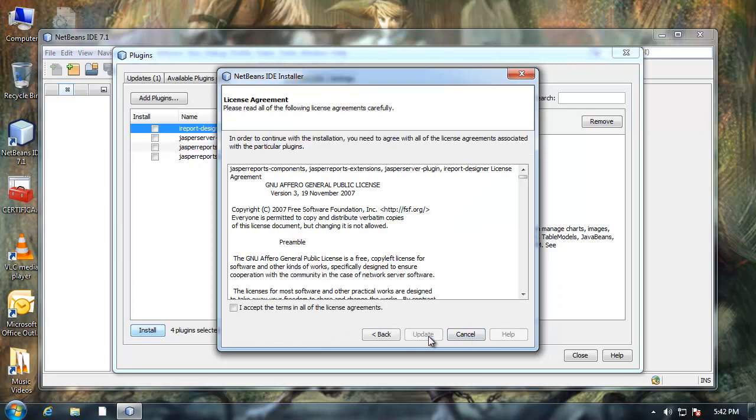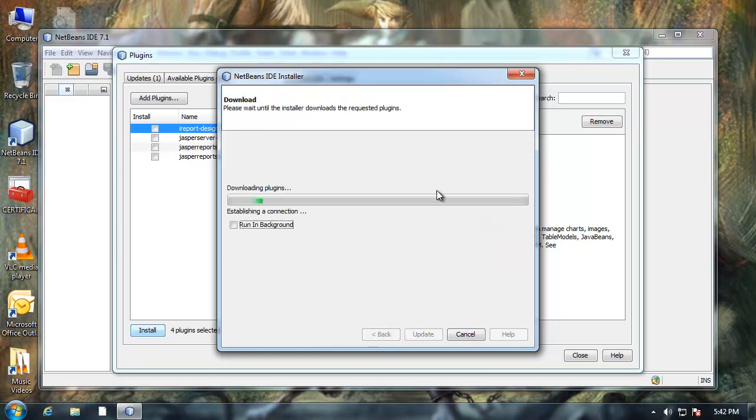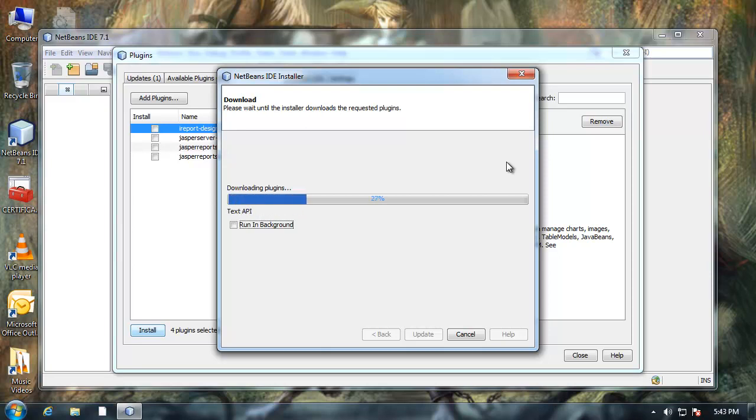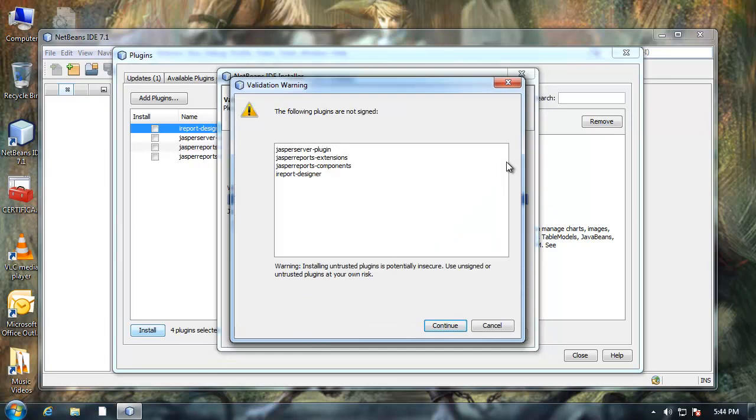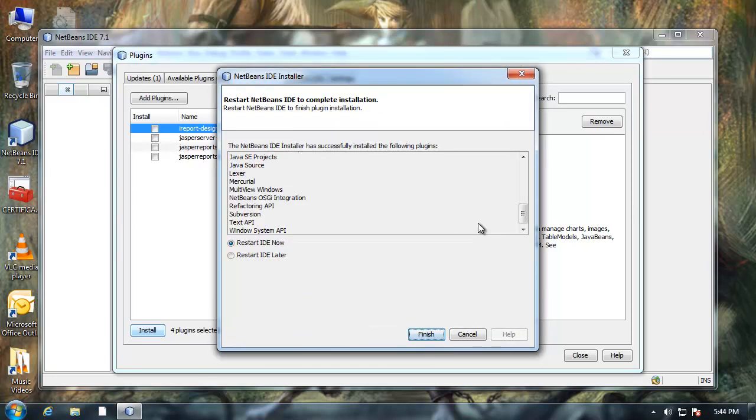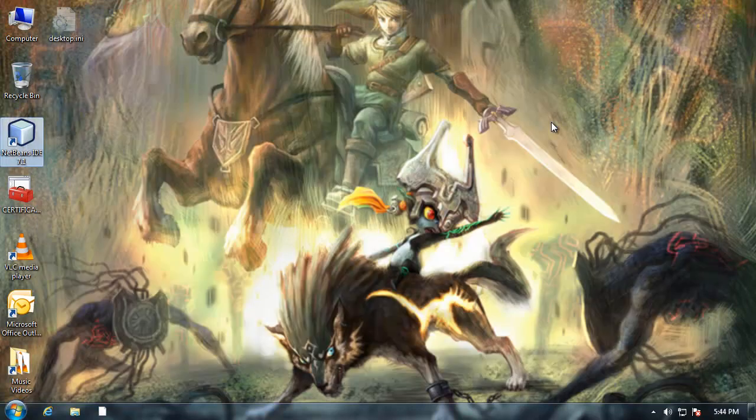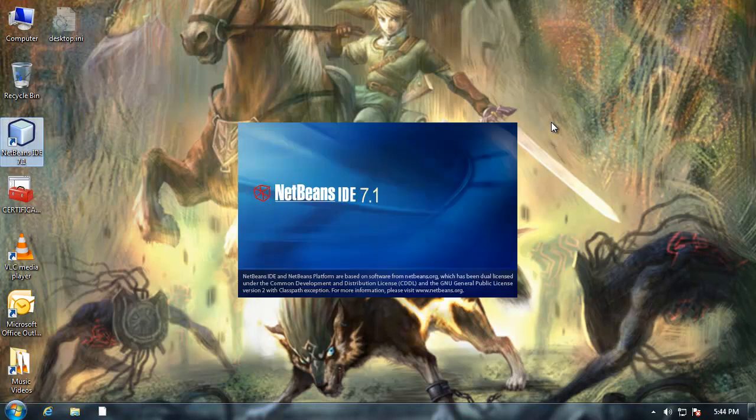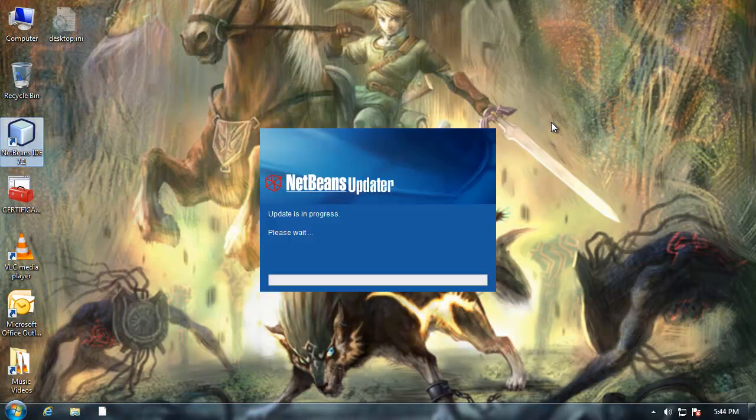Next. Accept. Update. I'm going to click continue. Trust the source. And I'm going to restart the IDE now. So it will reload NetBeans.